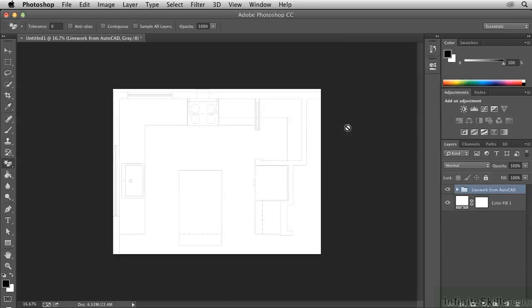And choose Top Left Pixel Color and click OK. That's going to get rid of all of the extra pixels here. However, it crops it tight to the edge of your line work.